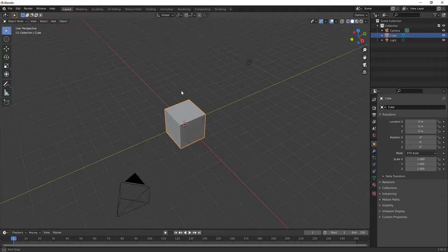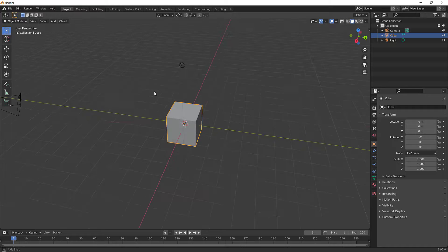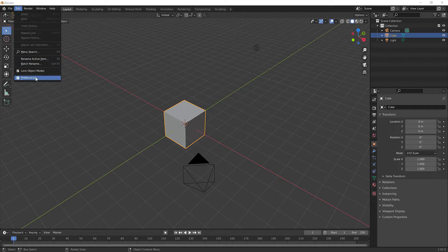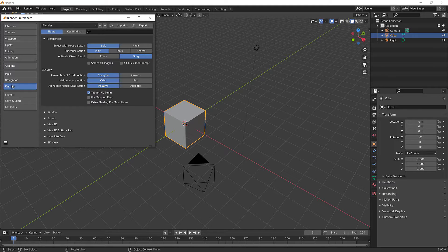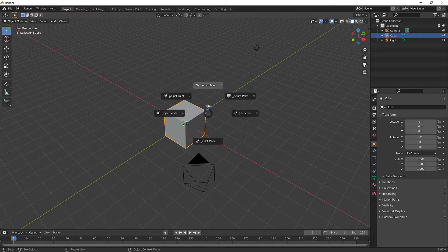To rotate you can click the middle wheel on your mouse to rotate around. What I like to do is go to Edit > Preferences and under Key Mapping I turn on 'Tab for Pie Menu' by checking that on. When you hit Tab it brings up this pie menu of different settings.